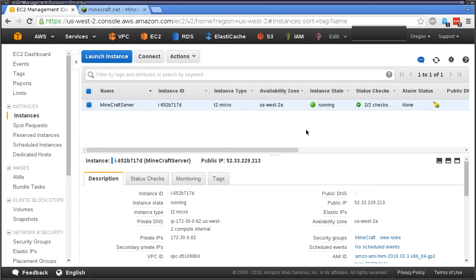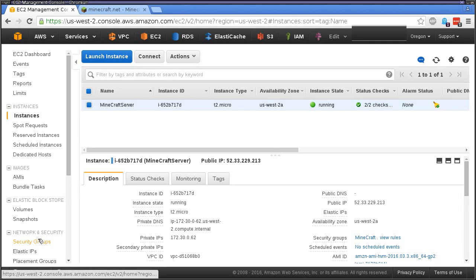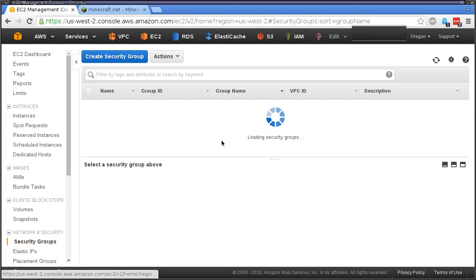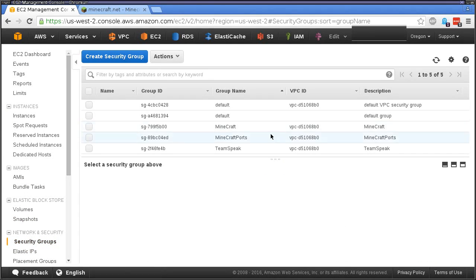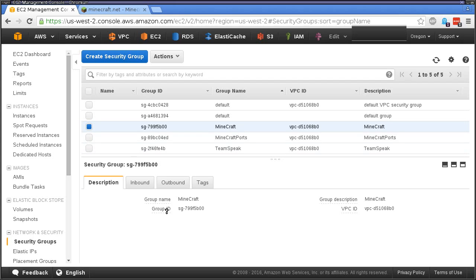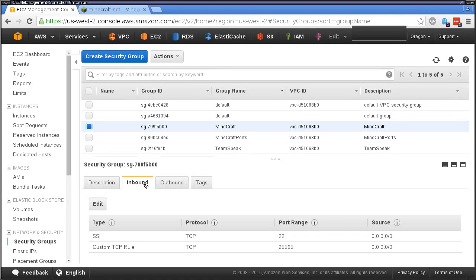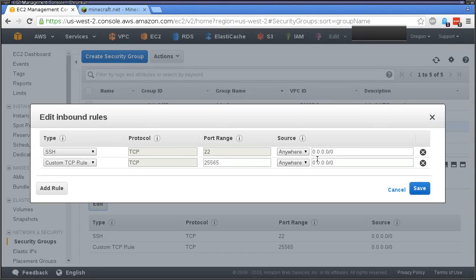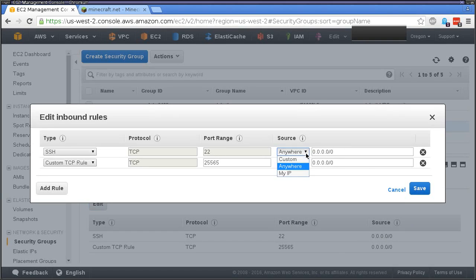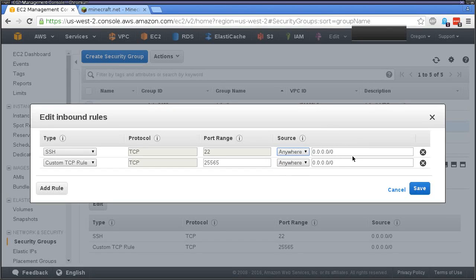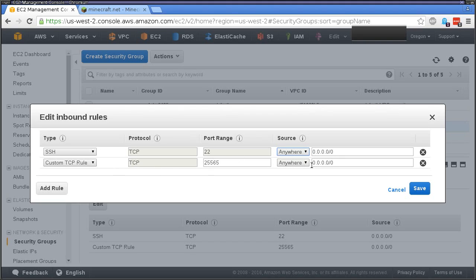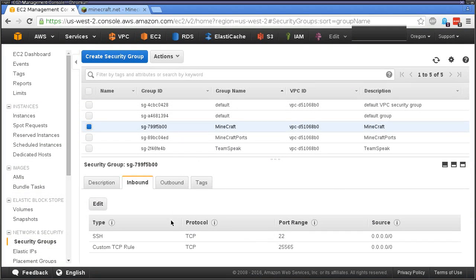If you're worried about securing this from the evildoers of the world out there, you can do all that with your security groups. When you go in here and you create your Minecraft, go into your inbound and you can edit this. You can change this SSH port so that only your local IP - you can do My IP and it will make it so that only your local machine can connect to this. You can do the same thing with your Minecraft port. You can lock it down so that anybody else can't get into it.